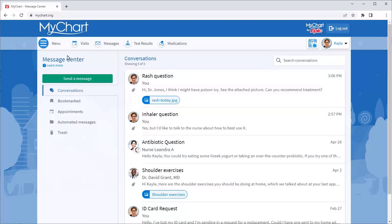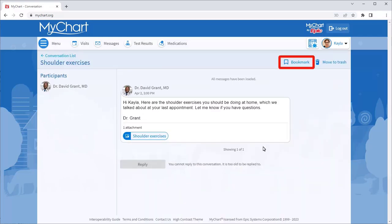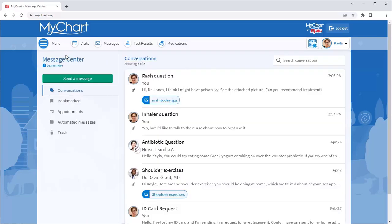To flag a conversation for easy access in the future, open the conversation and bookmark it. To find that bookmarked conversation, return to the Messages activity and open the bookmarked folder.